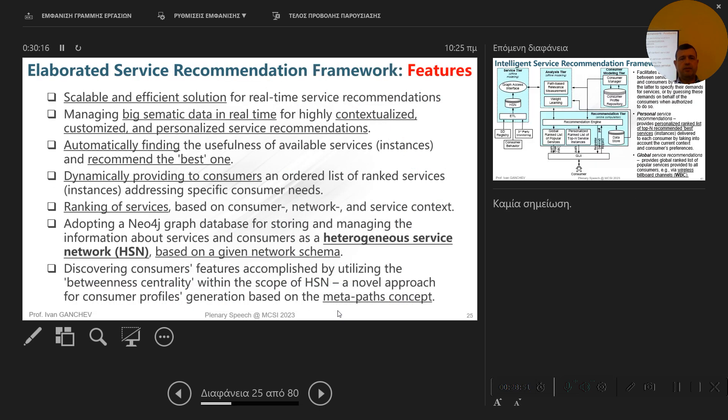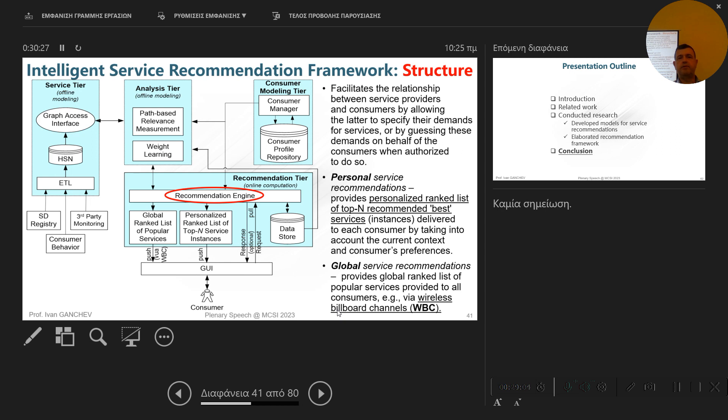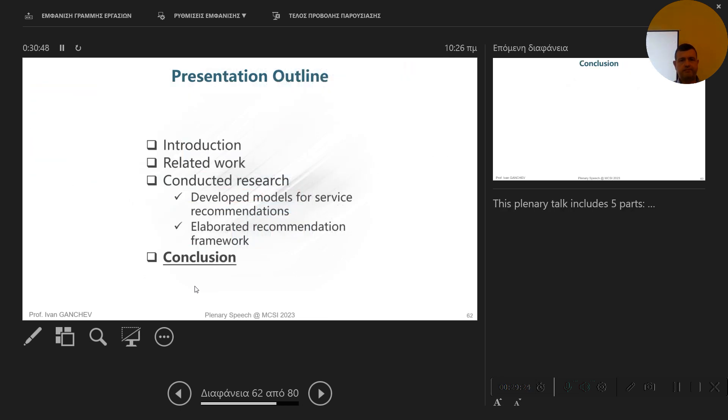There are also other models that we incorporated in our service recommendation framework. And you can see the structure, the overall structure of this framework. And you can see here in the recommendation tier, the main component is the recommendation engine, a software component which uses models like this exactly to calculate the predicted score for users and then to provide personalized service recommendations to each interested users in each particular case and application scenario.